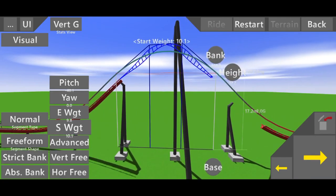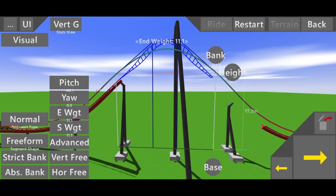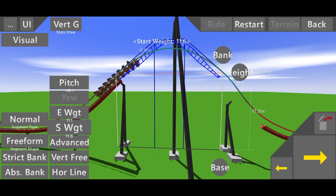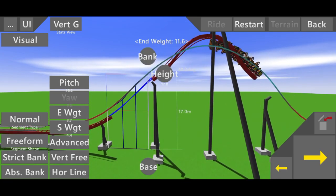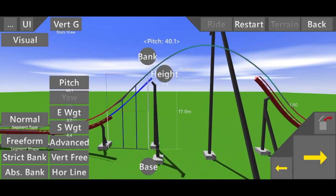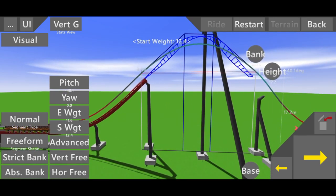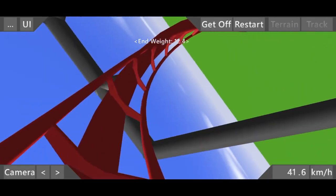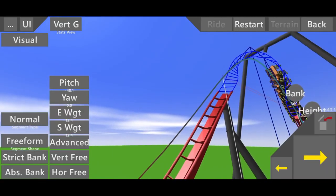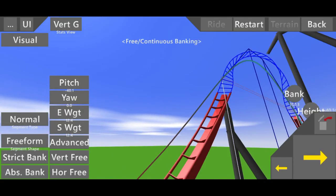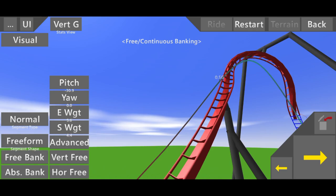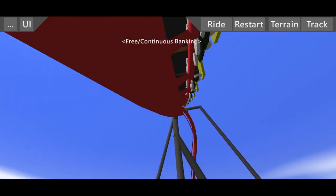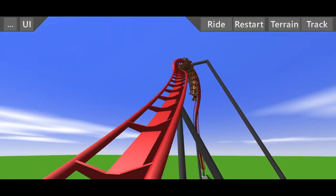Also make sure your banking is set to free. If not, your shaping will look weird. So yeah, see that it smoothly goes into the roll.